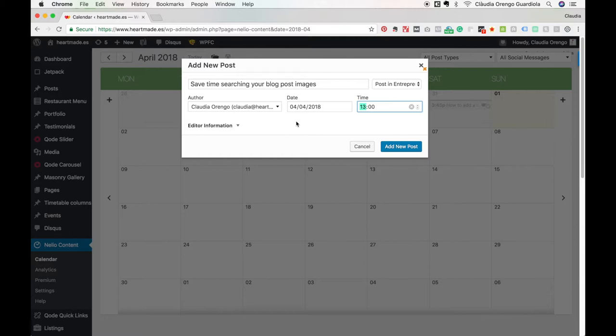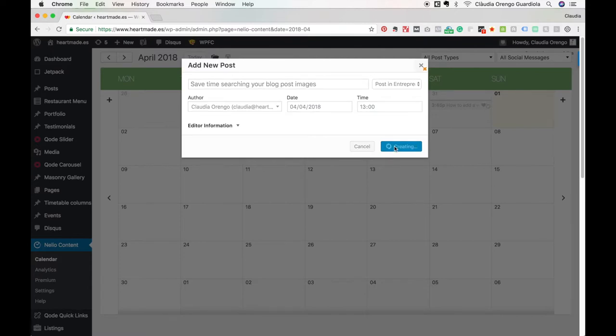All I will need to do later, when I have all the text written and all the images ready, is open this again and copy-paste it there, and it will all be set up. You'll see it now. Let's say I want this time, and I'll just press here add new post. It will create it.